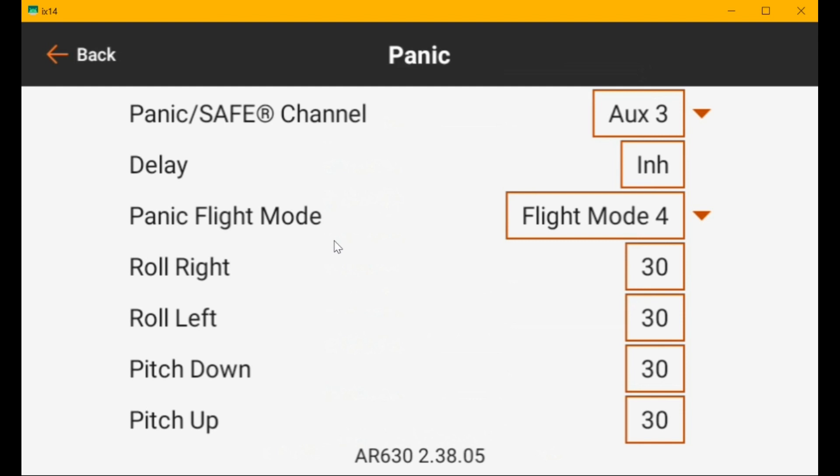So I went in and I set up five flight modes and I set the safe mode gains to zero in flight mode one, I set them to 10 in flight mode two, 20 in flight mode three, 30 in flight mode four, and 40 in flight mode five.